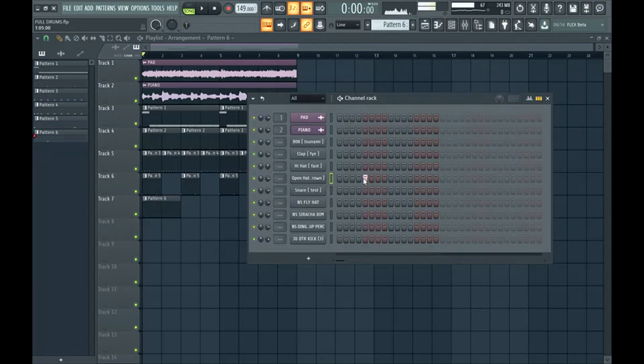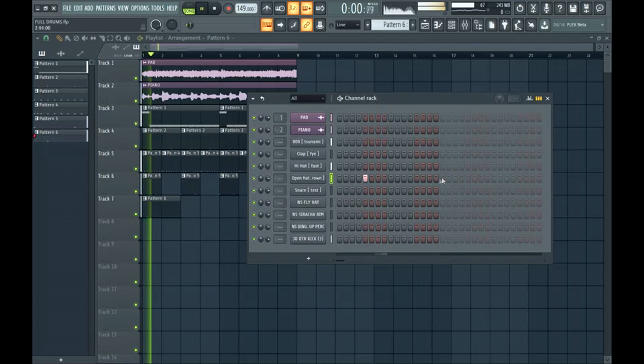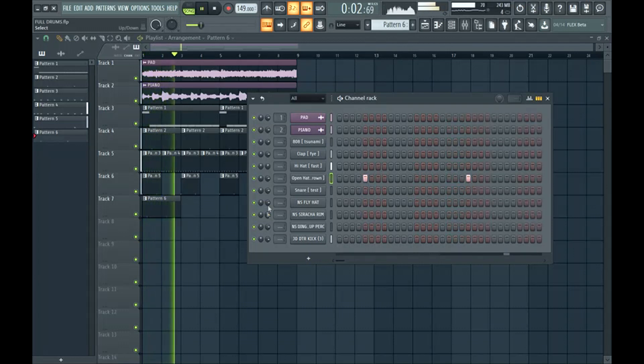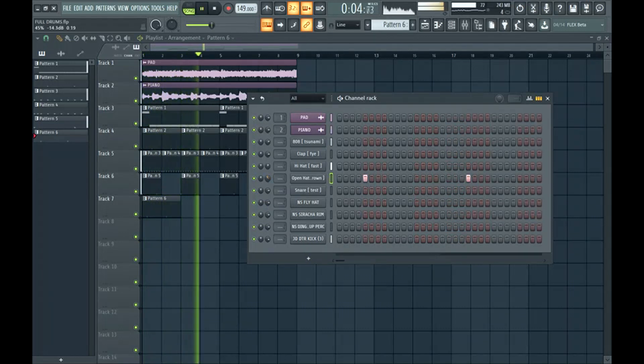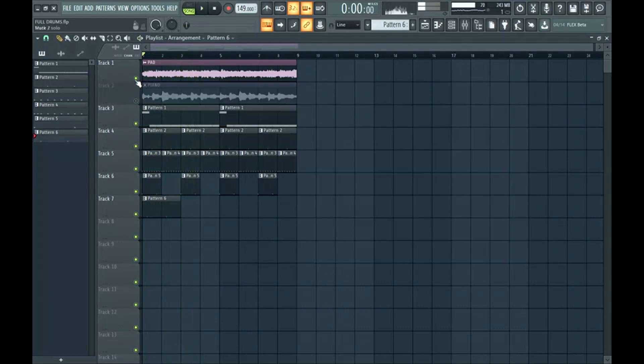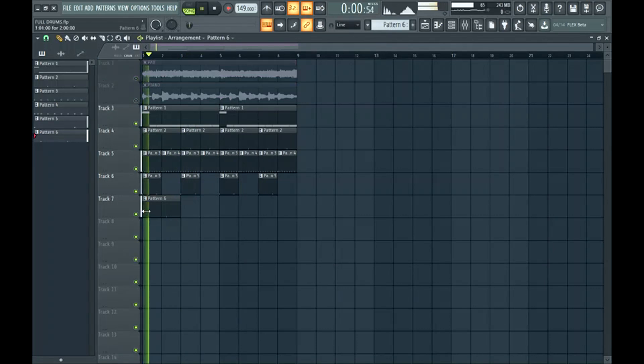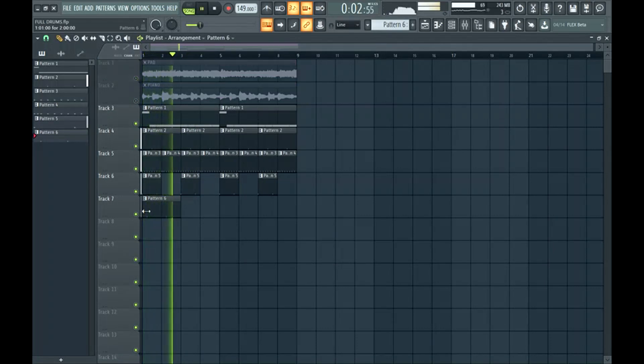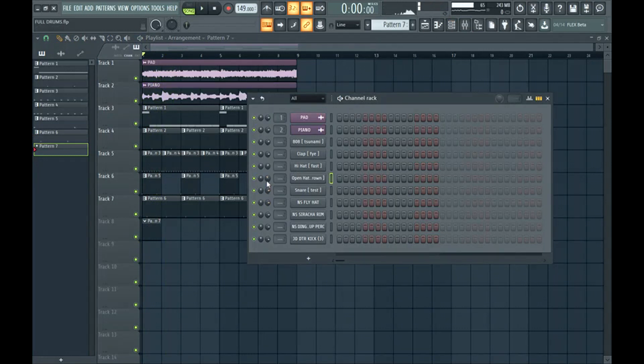For example, let's start out with an open hi-hat. Listen to how it goes right before the clap. So that fills up that space.